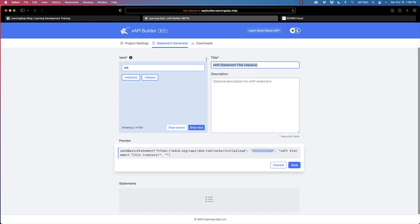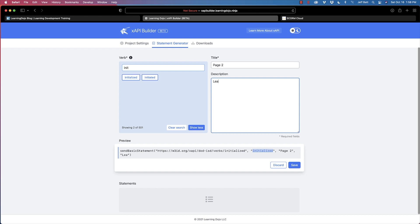What did they initialize? I'm going to say they initialized 'page two,' and then describe it as 'learner engaged with page two.' I could describe it more if I wanted to, but that's good enough for now. I'm going to save this and start building my other statements.